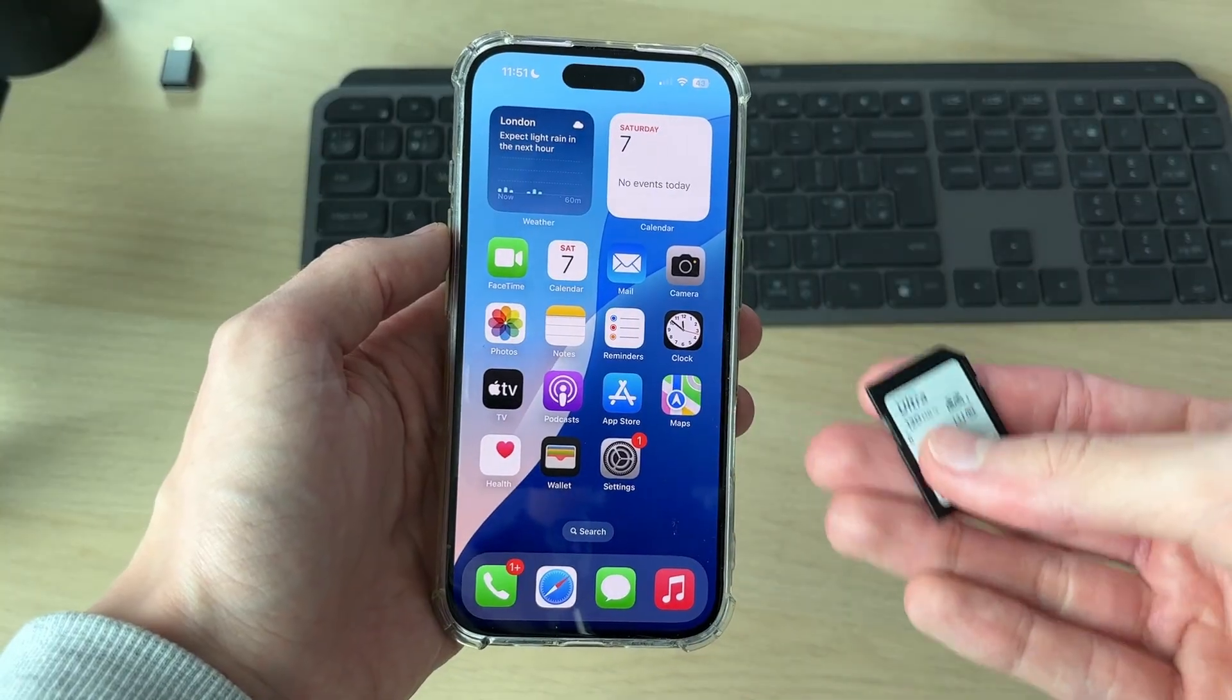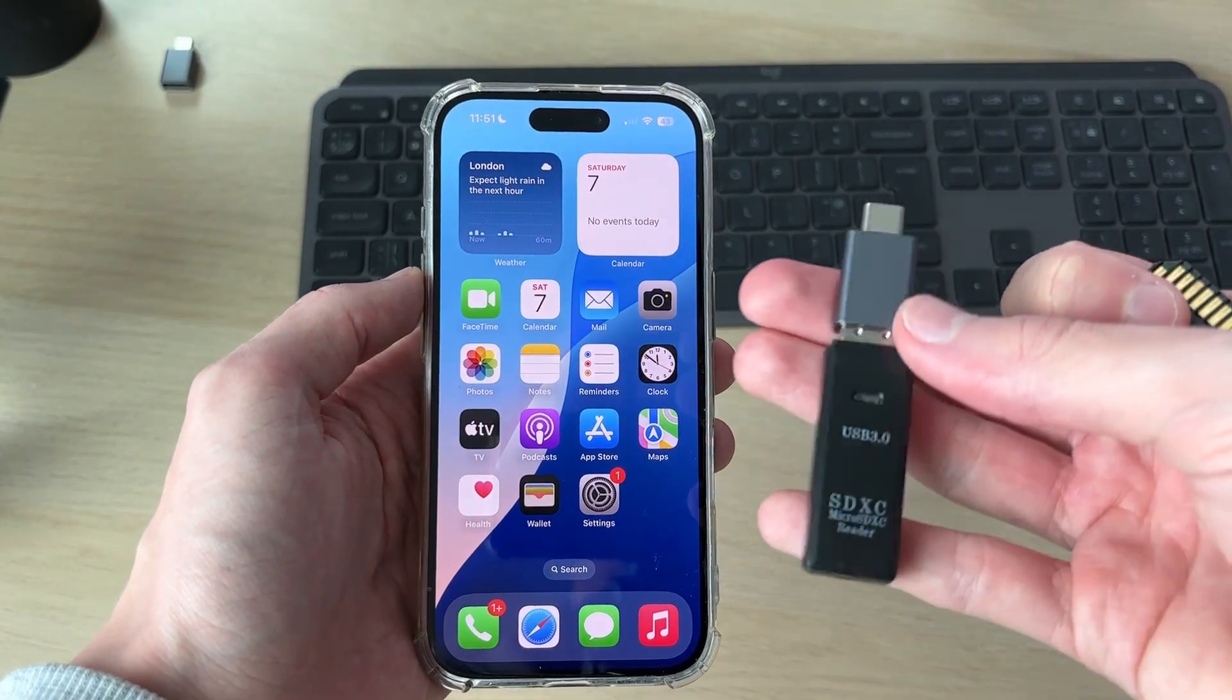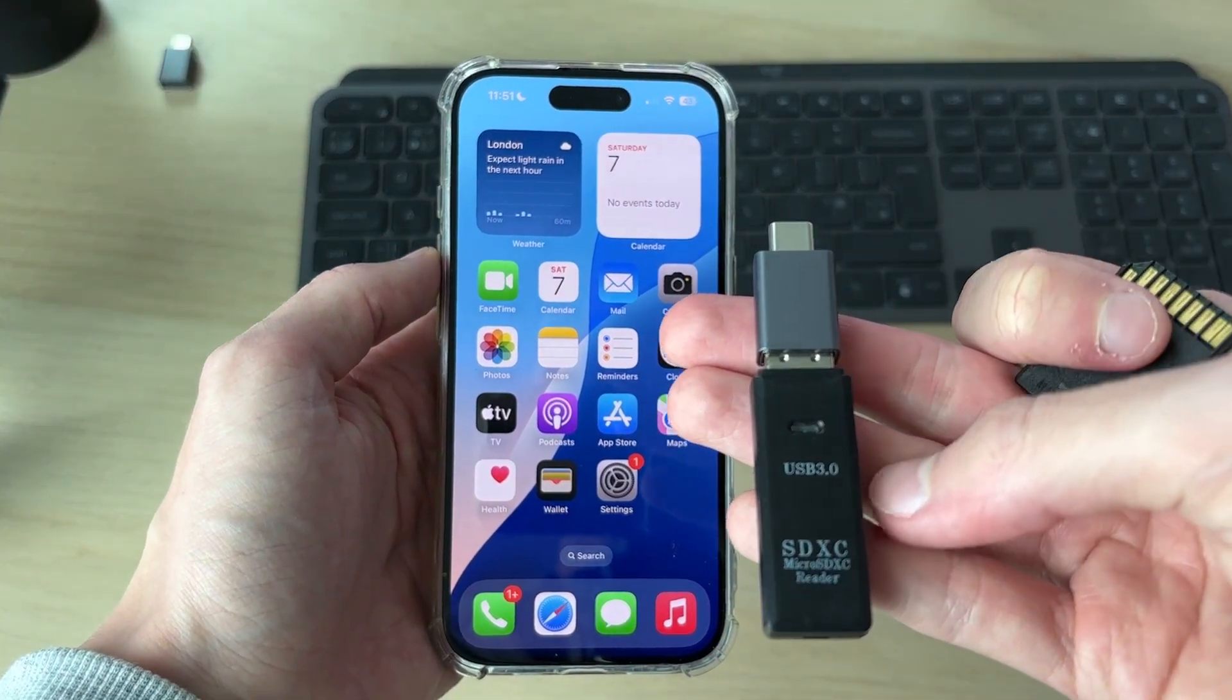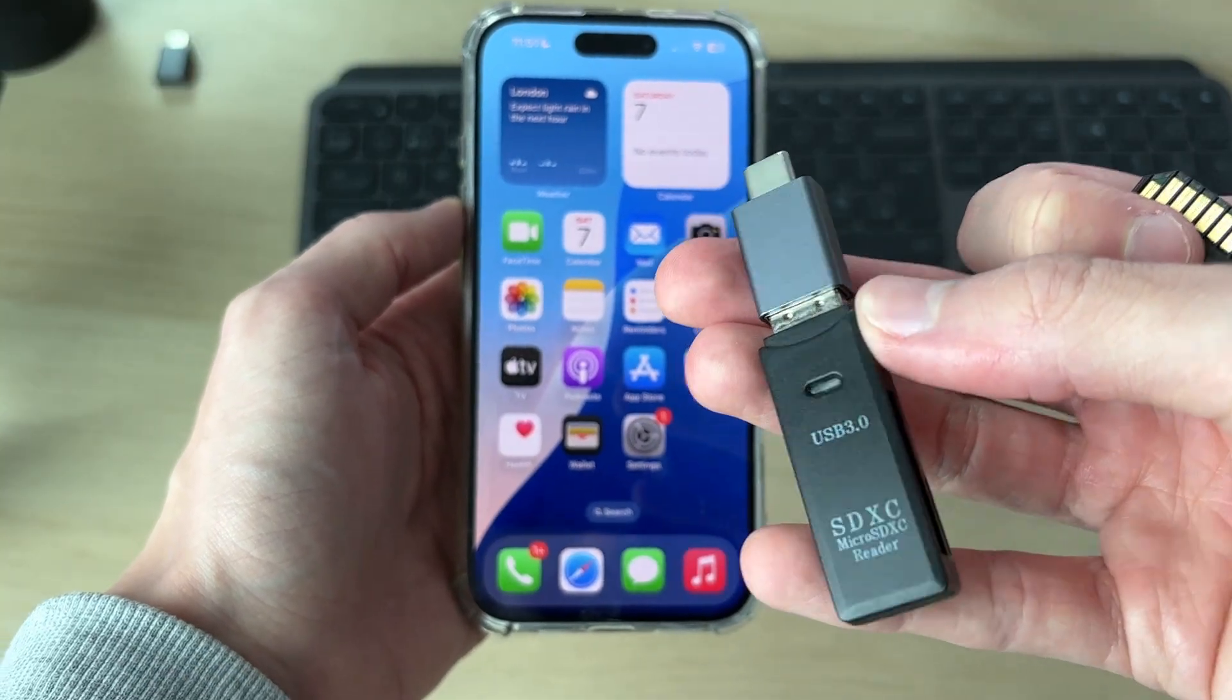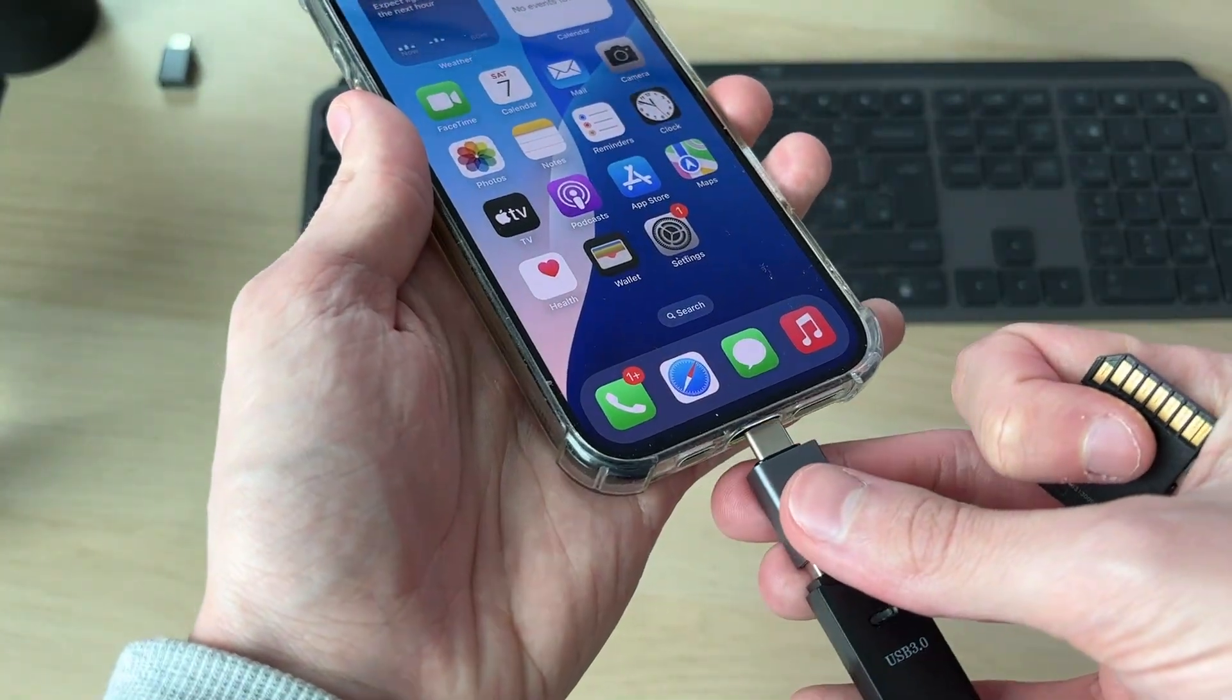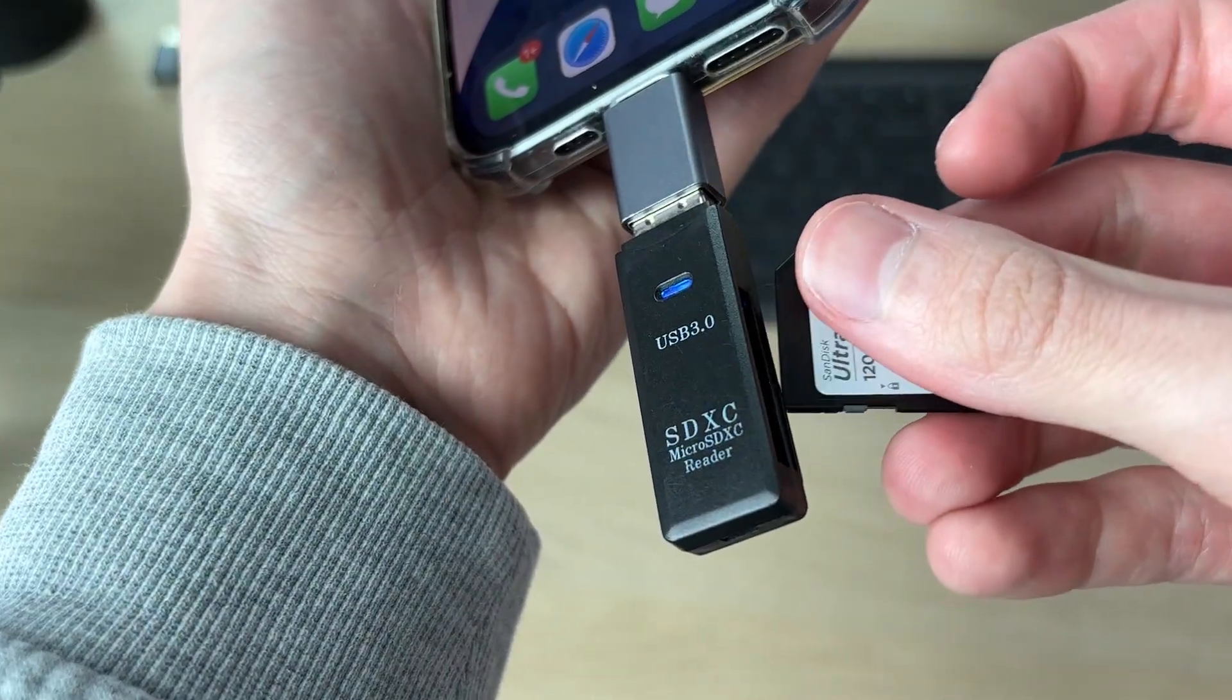To do this, we're going to need an adapter. I'll link one below. In this case, this is just a normal USB to SD card adapter with a USB-C adapter, but you can get an all-in-one. It's just what I have. You can go and connect it like so.